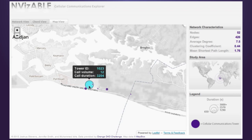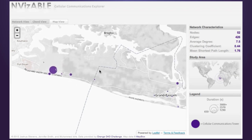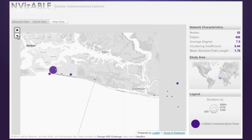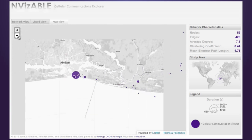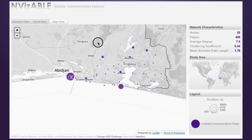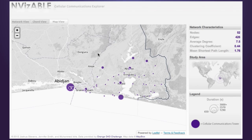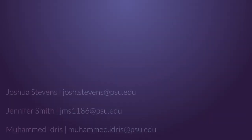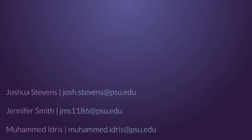By enabling consistent interactivity across views, we've made Invisible as intuitive as possible. We hope that analysts and others interested in network data will find it to be a valuable tool. Thank you for viewing our project, and feel free to contact us with any comments or questions.